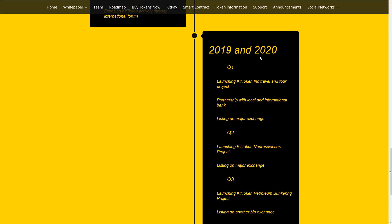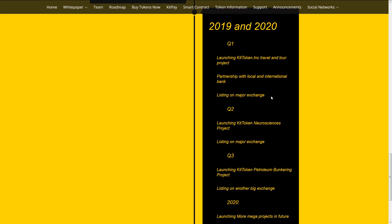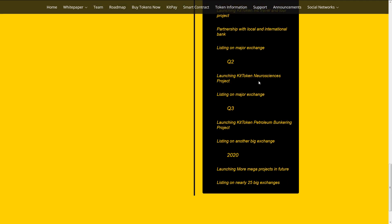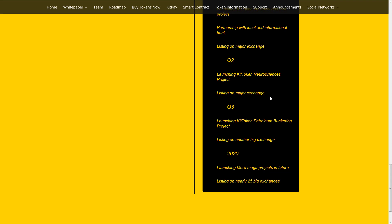2019 and 2020. First quarter launching KIT token Inc. Travel and Tour project. Partnership with local and international bank. Listing on major exchange. Second quarter launching KIT token Neuroscience project. Listing on major exchange.